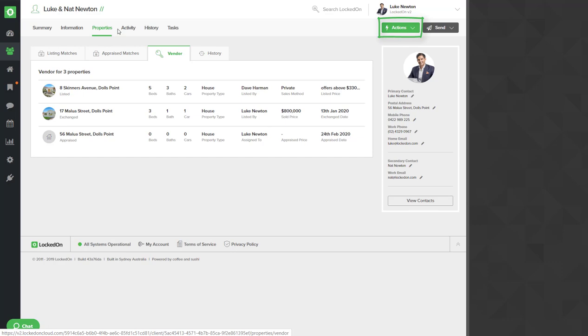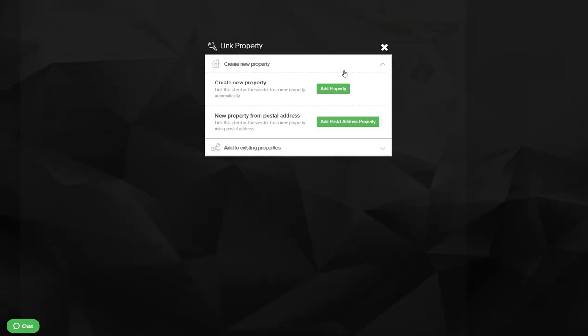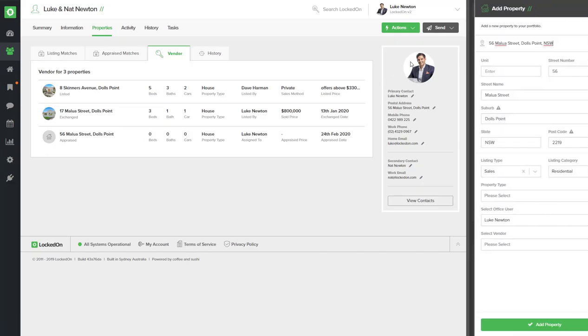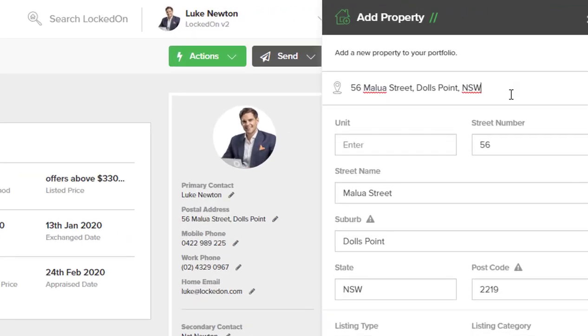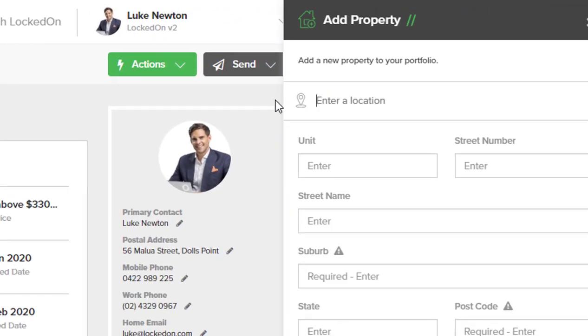To add a property to them we'll hit the actions and we will link a property. Here we'll be able to select create new or new property from the postal address. We'll select add property, it will default to adding in their postal address. We can delete this and we can type in the property that they purchased off us.